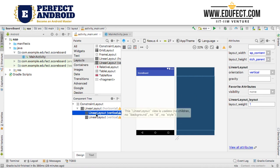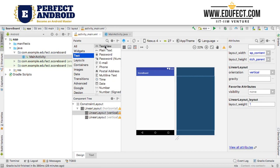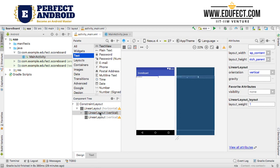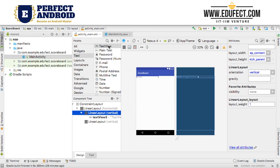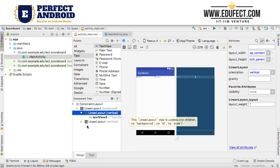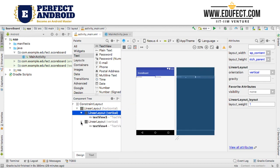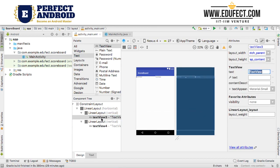Now within this we need to add a text box to show the score. So I will add a text view within each linear layout vertical — the first one and the second one. So I have a text view in both cases.